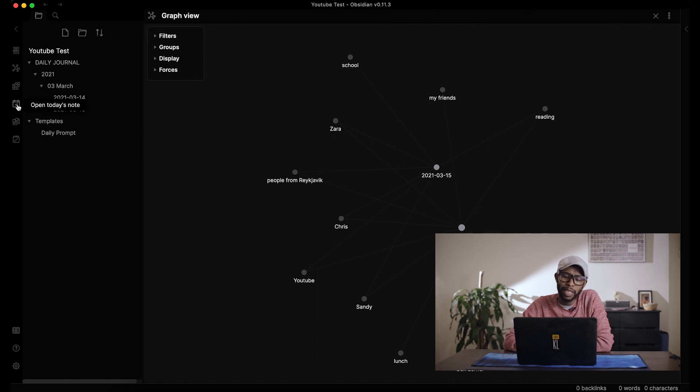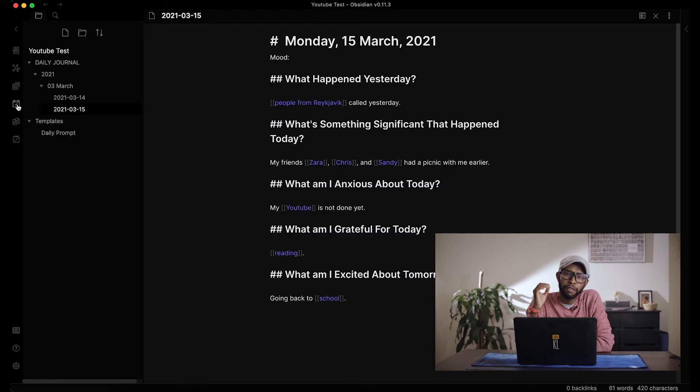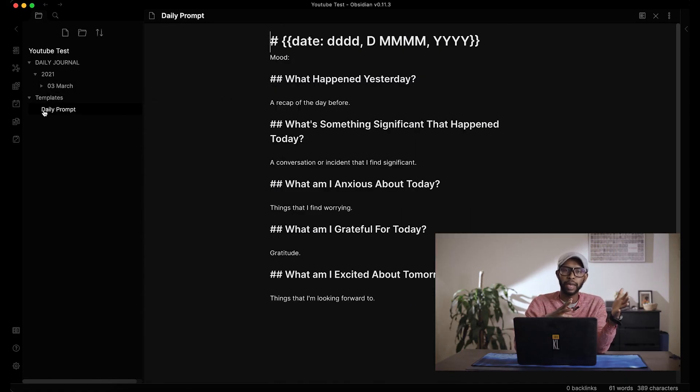All you have to do is come back tomorrow, open today's note, and write. I recommend trying this for at least three weeks: the first week to get used to the platform, the second week to actually focus on journaling now that you know how it works, and the third week to assess whether the system is working for you.